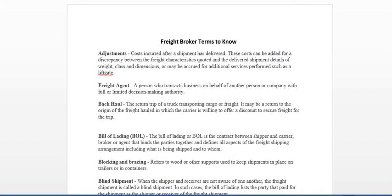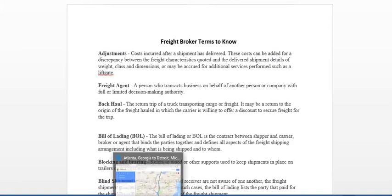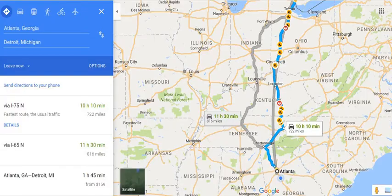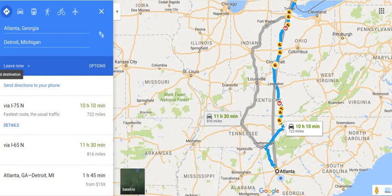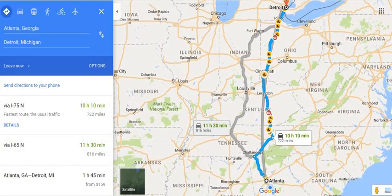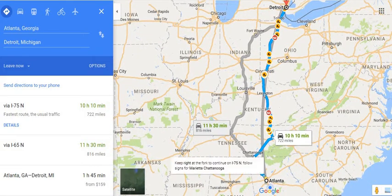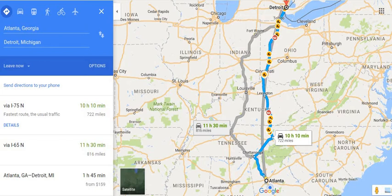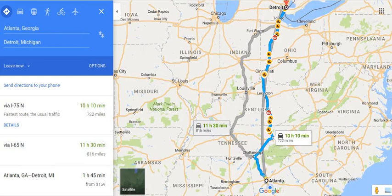A backhaul. So basically, let's look at a map here. And since we're out of the Atlanta area, we're just going to use Atlanta. So let's say I have a truck and on our dispatch side, we find that truck a load from Atlanta, Georgia going to Detroit, Michigan. So once that driver gets there, a backhaul is just another load.